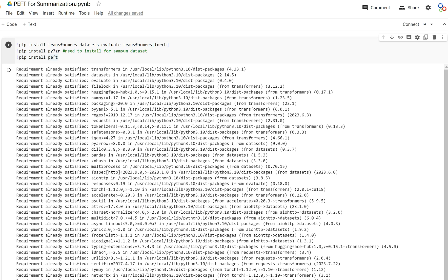In this video, we're going to take our fully fine-tuned summarization model, BART, and then we're going to fine-tune it some more using PEFT. And I want to show two things. One, that PEFT, parameter-efficient fine-tuning, actually works. And two, that it's a whole lot faster than full fine-tuning.